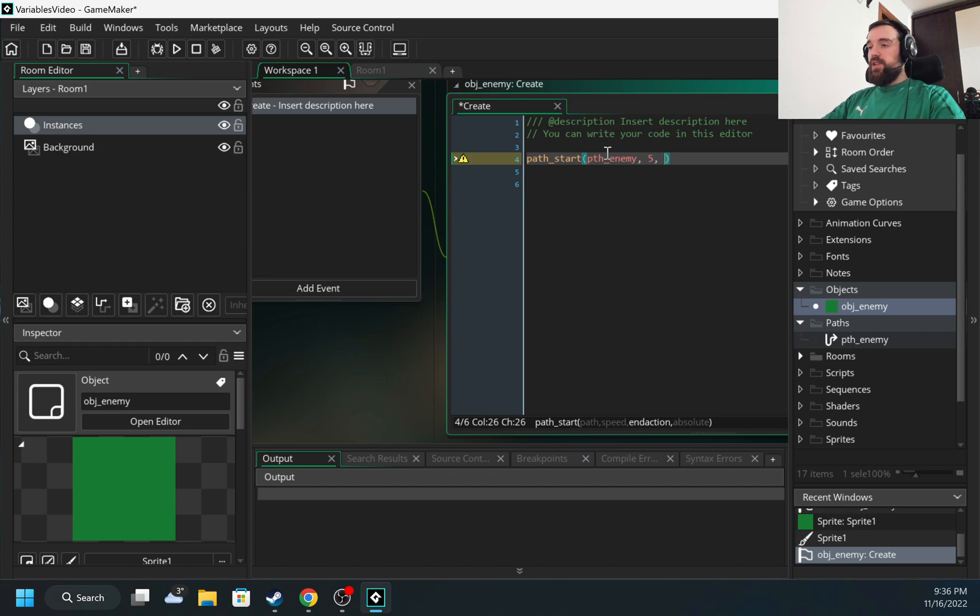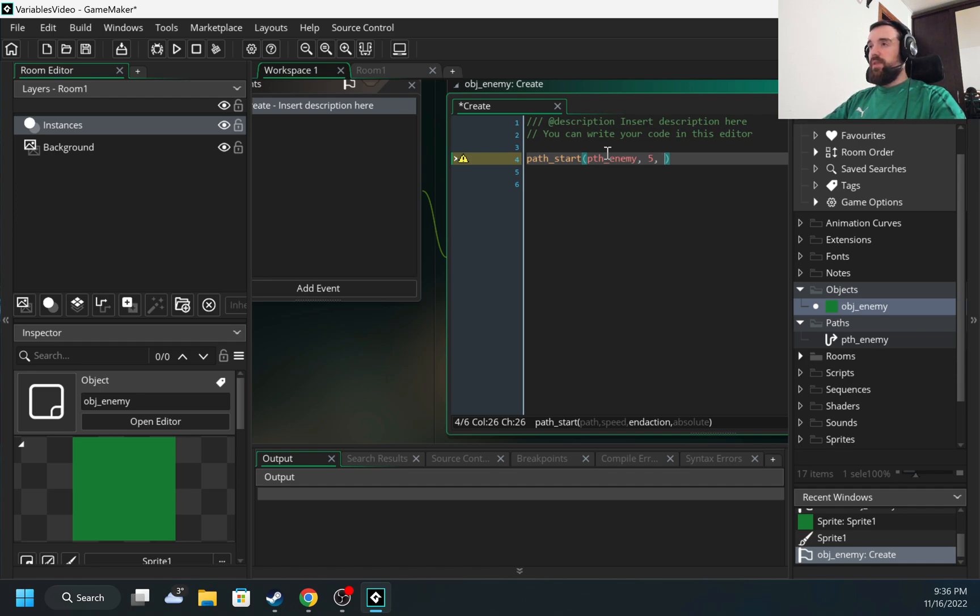The third argument is what happens when the object completes the path. There are multiple options: I can start over, go back in the opposite direction, continue, or stop.